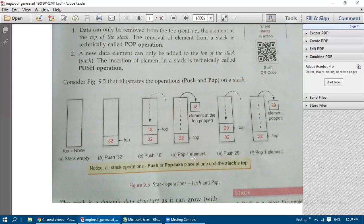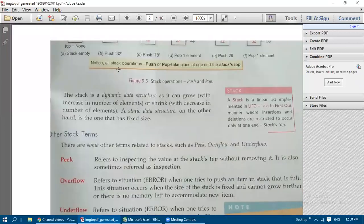When we pop one element, only the element at the top is removed — we cannot choose which element to remove. So 18 is popped. Then we push 29 to the top, and then pop 29 as well. Notice all stack operations — push and pop — take place at one end, the stack top.